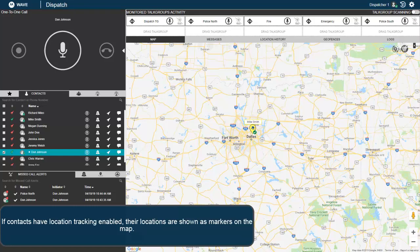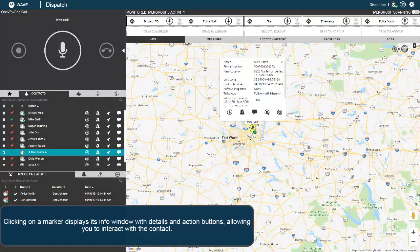If contacts have location tracking enabled, their locations are shown as markers on the map. Clicking on a marker displays its info window with details and action buttons, allowing you to interact with the contact.